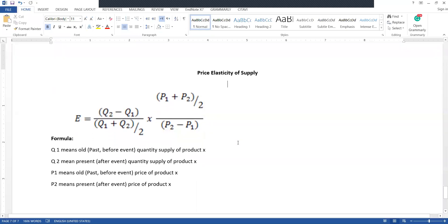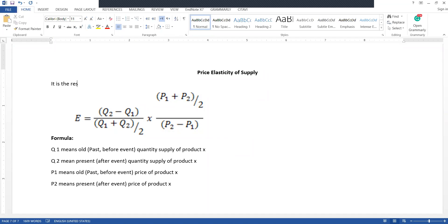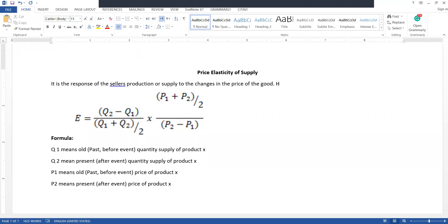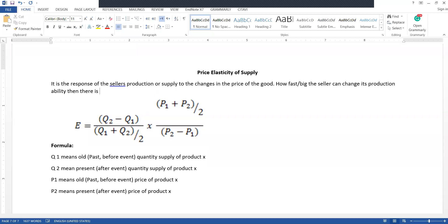We are going to discuss the concept of price elasticity of supply. It is the response of the seller's production or supply to changes in the price of the good. It measures how fast or how big the change is in the seller's production ability when there is a one percent increase in the market price of the good. A higher answer shows ease in the production process.